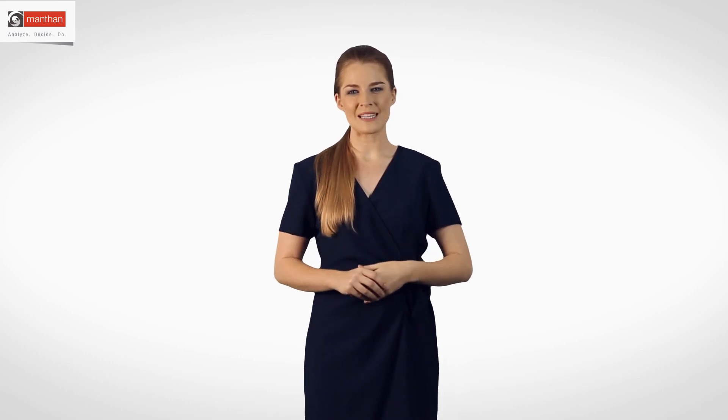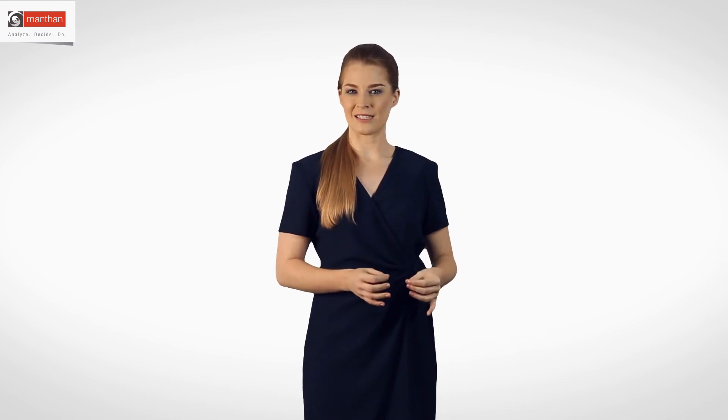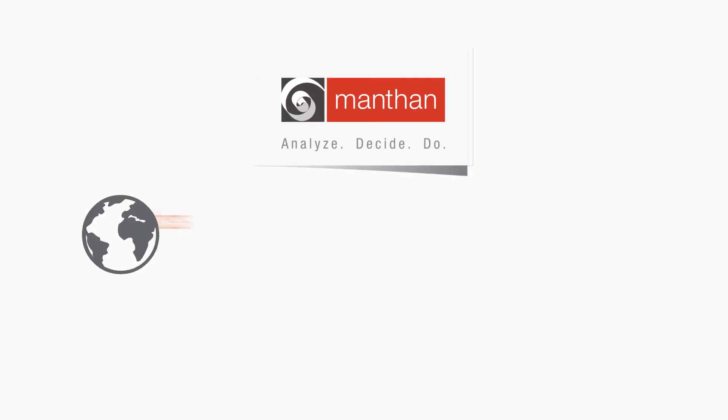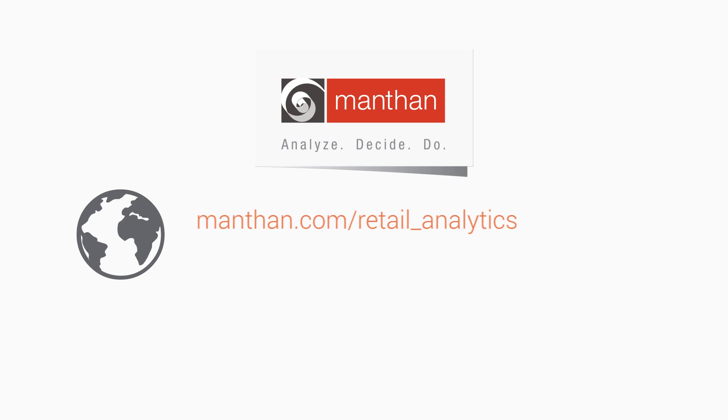With Retail Analytics, retailers can now analyze the problems, decide the right course of actions, and close the loop with effective execution all within a matter of minutes. For more information, talk to us.